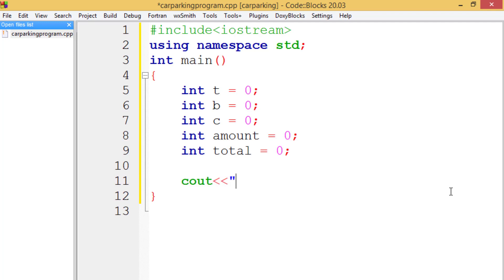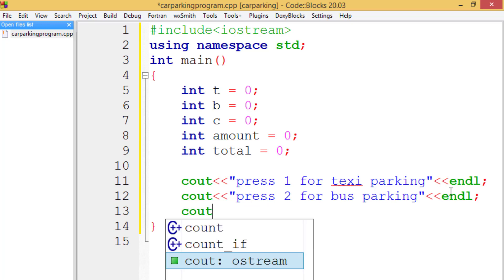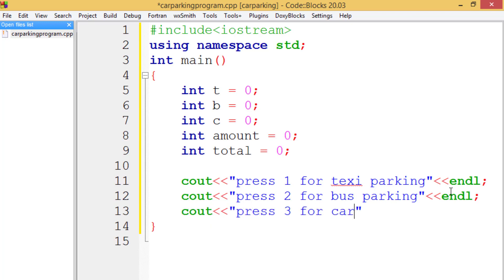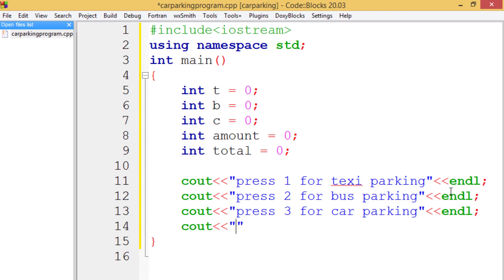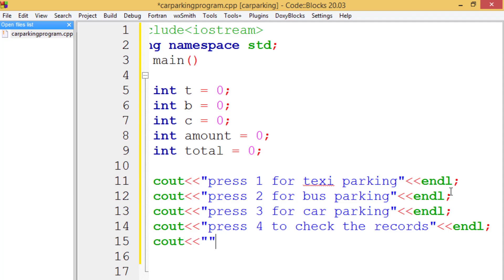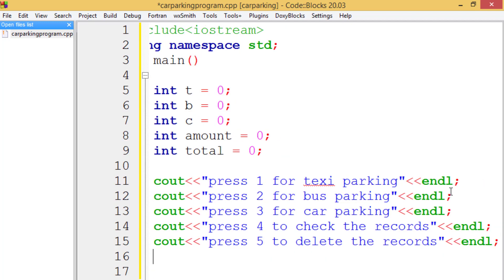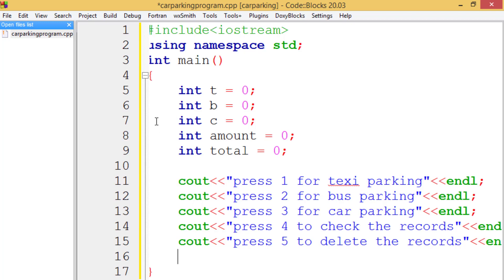Now let's write the menu messages for the user. We write: cout for 'Press 1 for taxi parking', 'Press 2 for bus parking', 'Press 3 for car parking', 'Press 4 to check the records', and 'Press 5 to delete the record', each followed by endl.